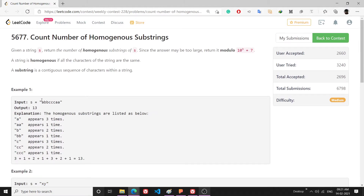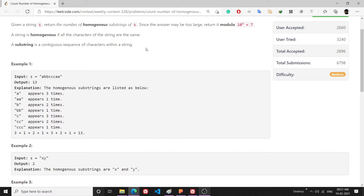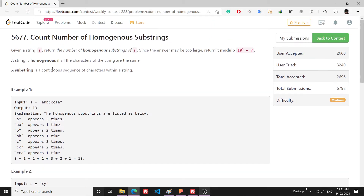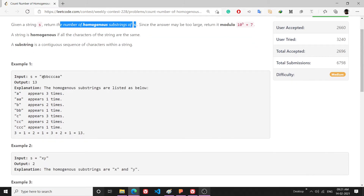Hello everyone, welcome to my channel. In this video I will be solving and explaining this problem: count number of homogeneous substrings. First we will discuss the problem, then we will build our approach, and then we will code it. Given a string s, return the number of homogeneous substrings of s.